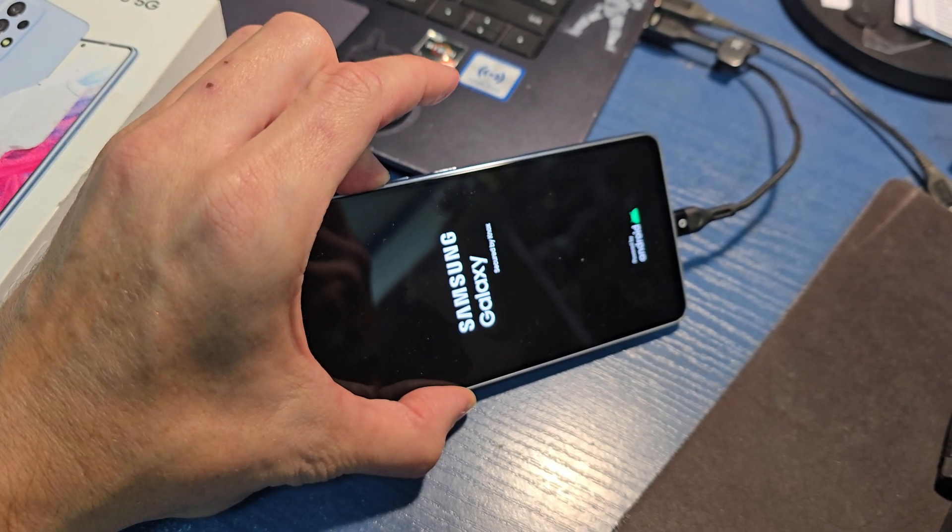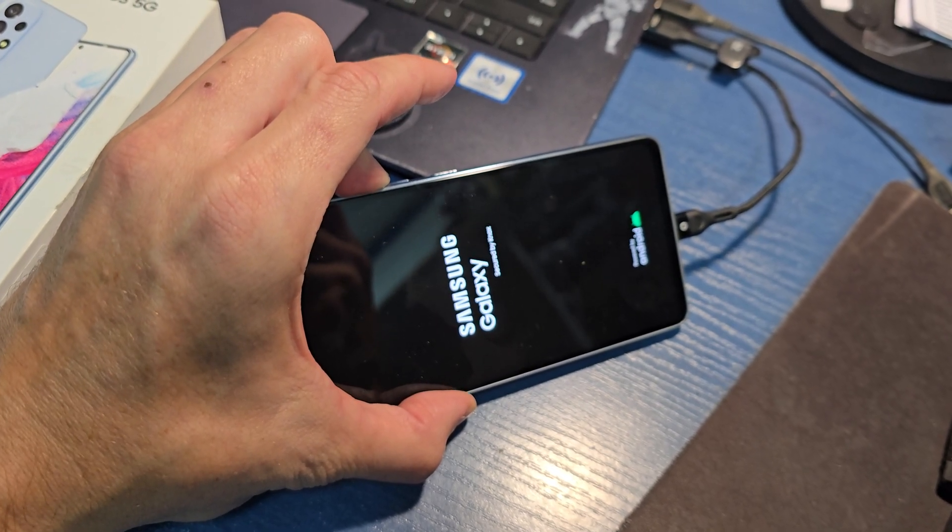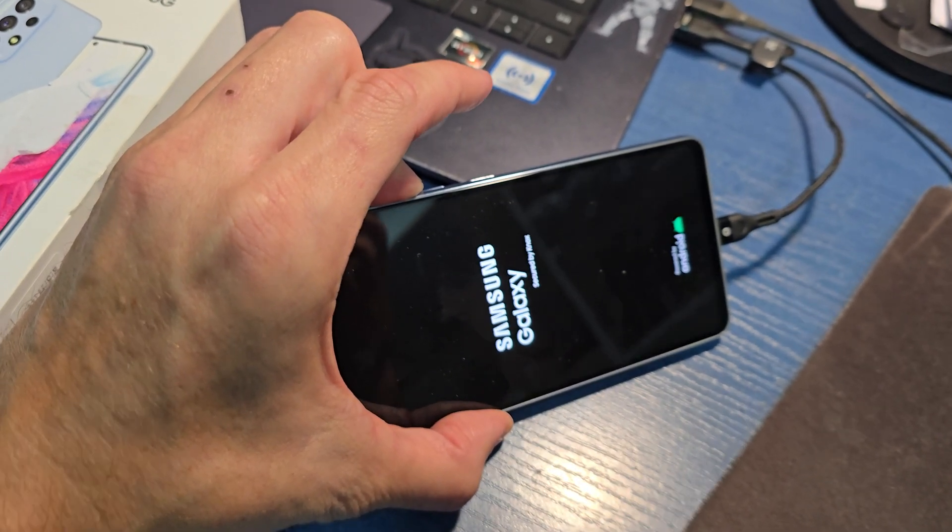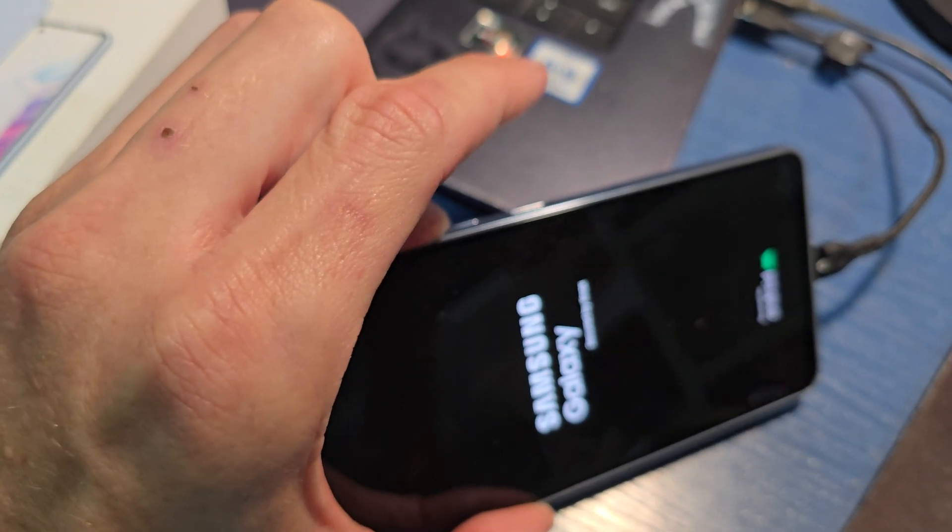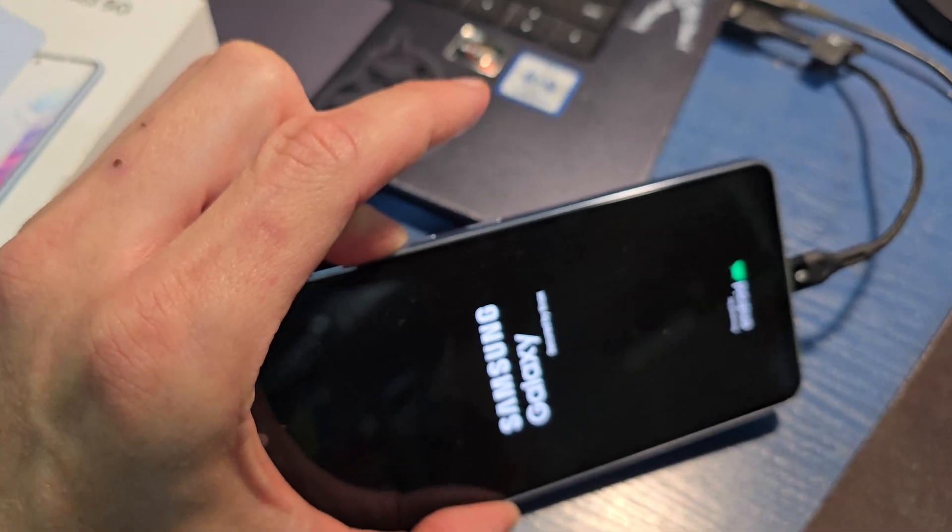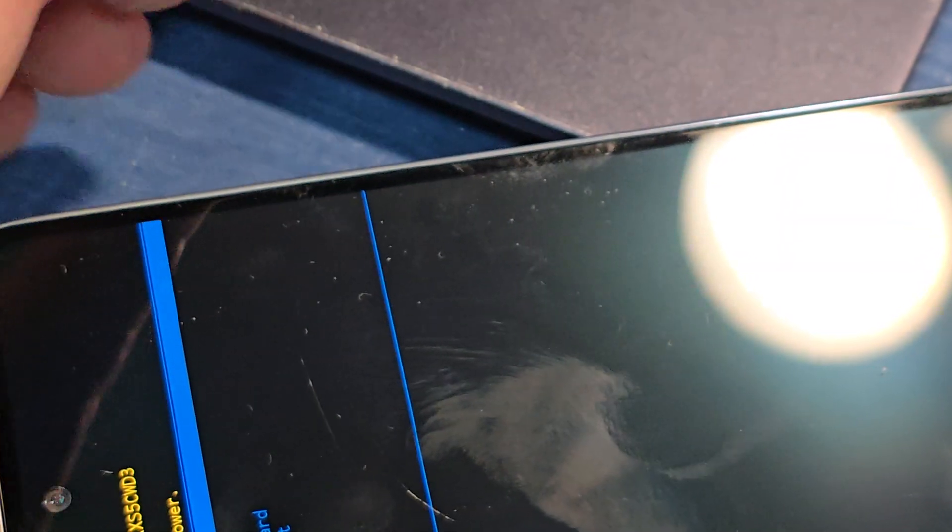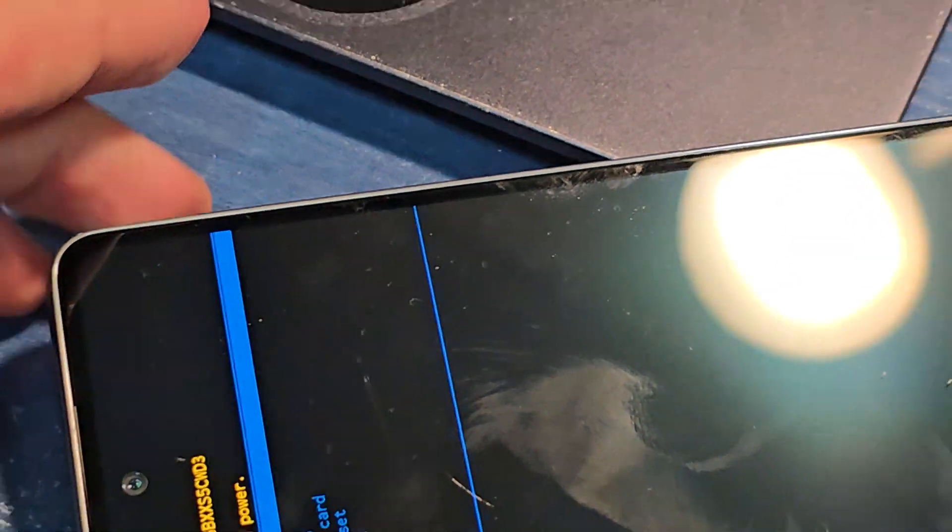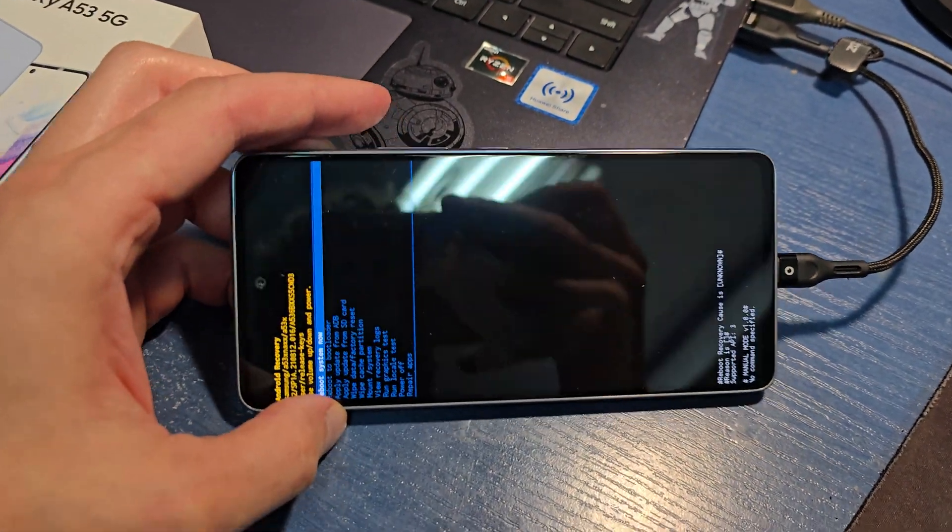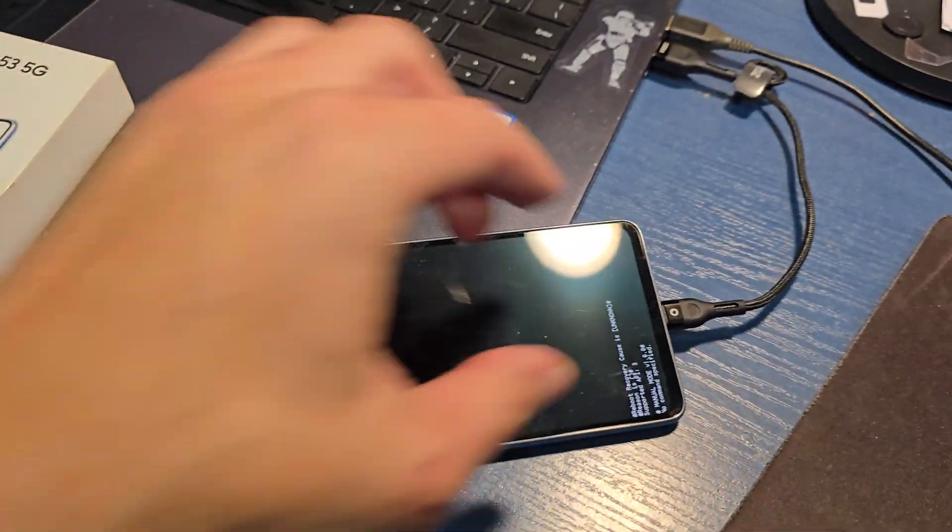Release power. Keep holding volume up as you see. Yep, release volume up.